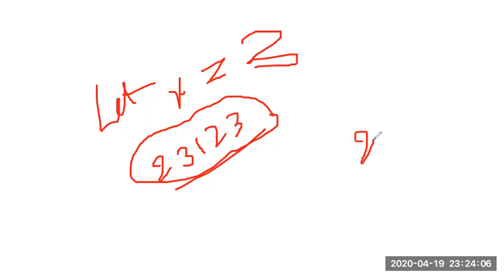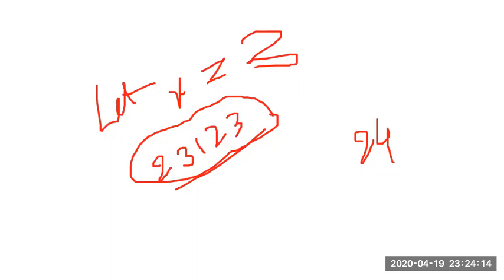So it is now 24. And then I will test the software. Right, so we will see what happens. Okay, so we will test the software.